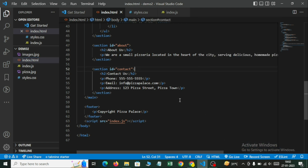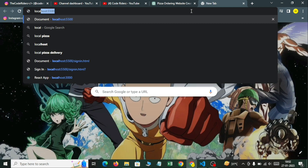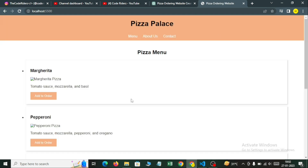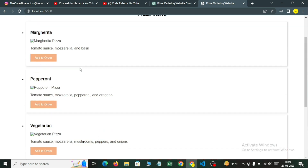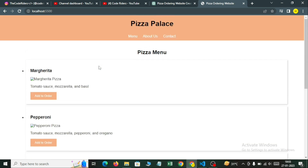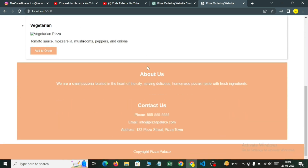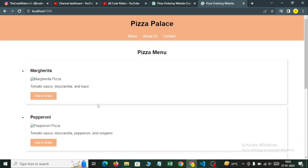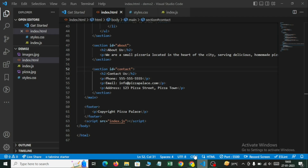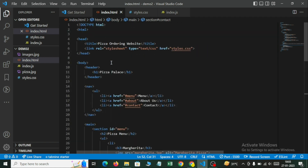Now we will run it — open with Live Server. Let's wait. We'll type localhost. Now look, there is some difference from the previous one. We are getting the navbar, title, menu part, and about us section, but we are not getting the images. So I will try to add some images.